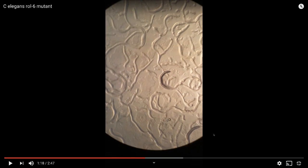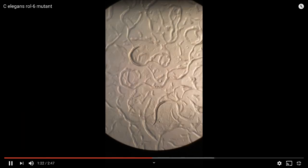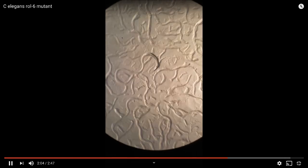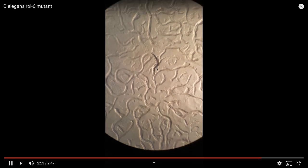This is our Roll6 mutant — one of the more interesting ones. See how this worm is not moving forward or backwards; instead it's just rolling around itself. You can see it rolling around in a circle, kind of spinning. It's not really getting from point A to point B. It's kind of like the UNC mutant, except the difference is this one's rolling while the UNC mutant was just going back and forth.